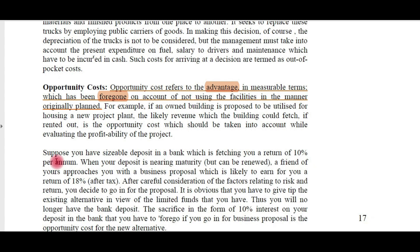Opportunity cost is an important concept. Opportunity cost refers to the advantage, in measurable terms, which has been foregone on account of not using the facilities in the manner originally planned. For example, a building is purchased and was originally proposed to be utilized for placing a new plant or machinery. Suppose the plant is not placed there — if it had been given for rent, how much rent would it have earned? Comparing the two alternatives, the opportunity lost by not choosing the other one is called the opportunity cost.